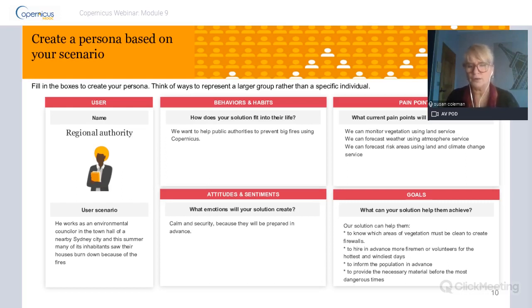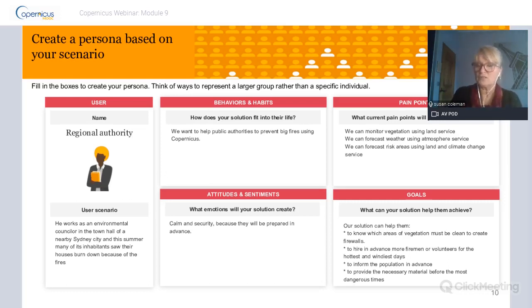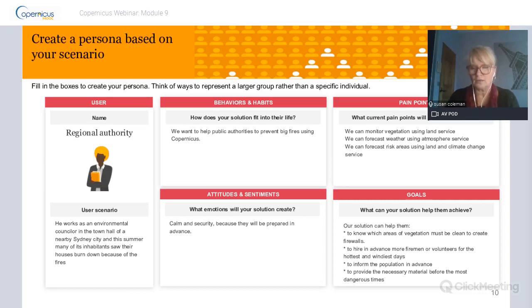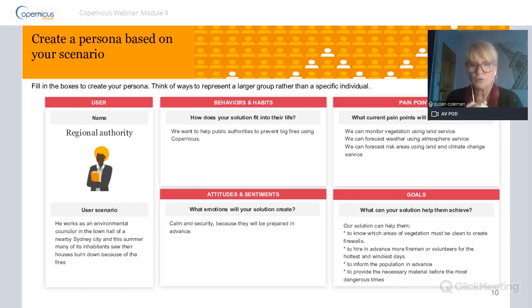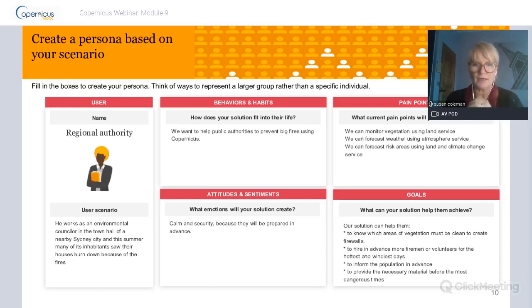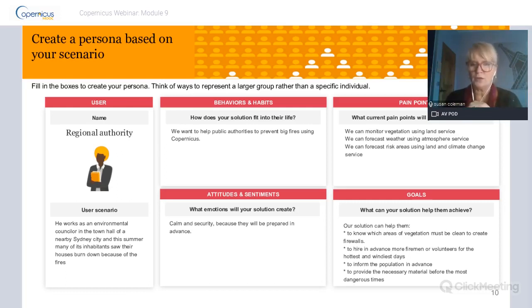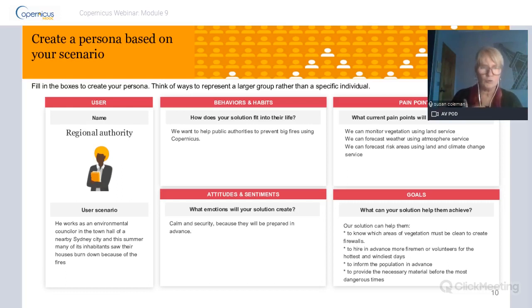Your solution might be something they use in their professional life but might also help them achieve a personal goal. In this case our regional authority has his heart set on a new role - becoming a supervisor - and if he solves a significant problem here, it contributes to that personal goal. I encourage you to keep personas visible in your working space so you feel like you know this person and what makes them tick.